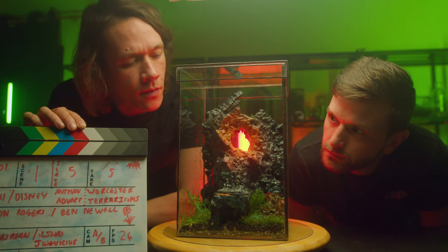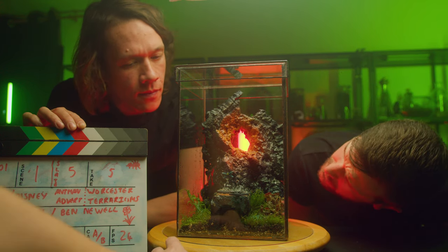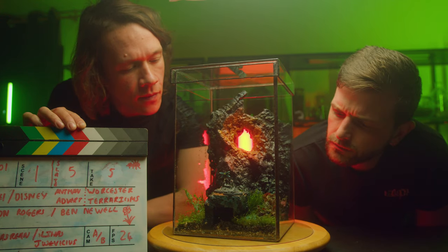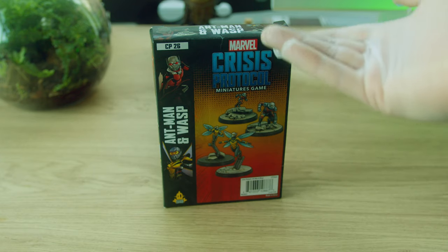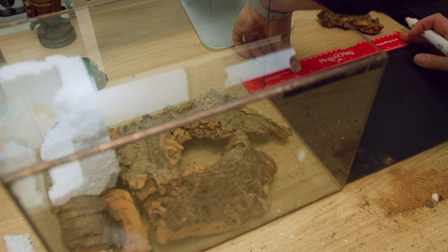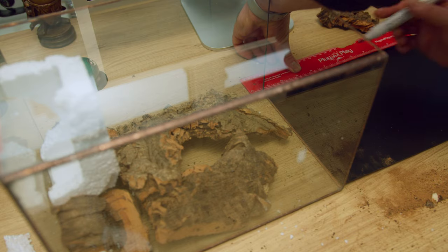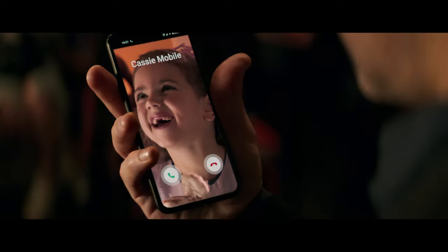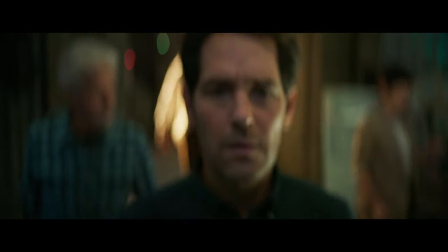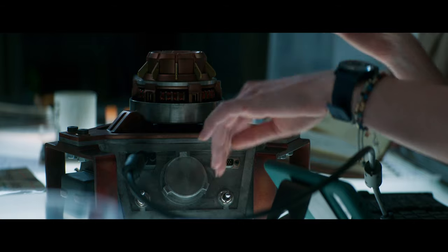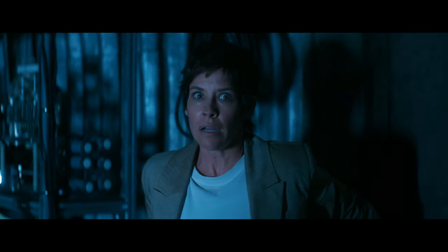My name's Hayden and I am Ben's general cave-dwelling camera goblin slash editor. Ben asked me to paint some official Crisis Protocol miniatures and to create a scenery piece suitable for a terrarium but befitting of the Quantum Realm. I said yeah, maybe — I mean, I've got that book I'm reading at the minute — no, yeah, I will definitely do it. Please, I have nothing on right now.